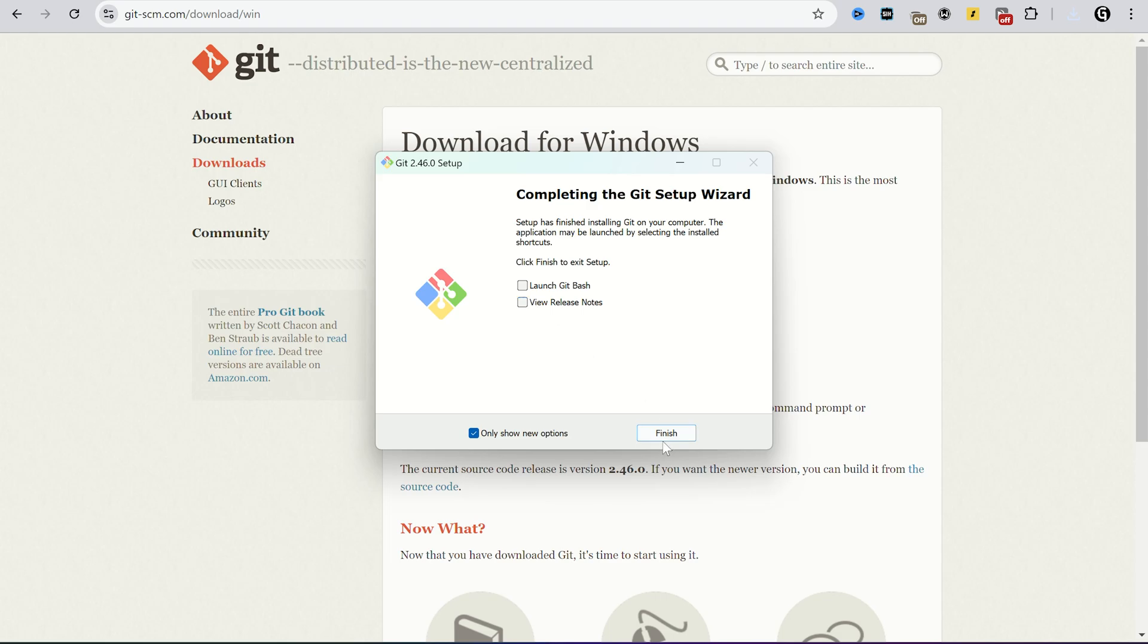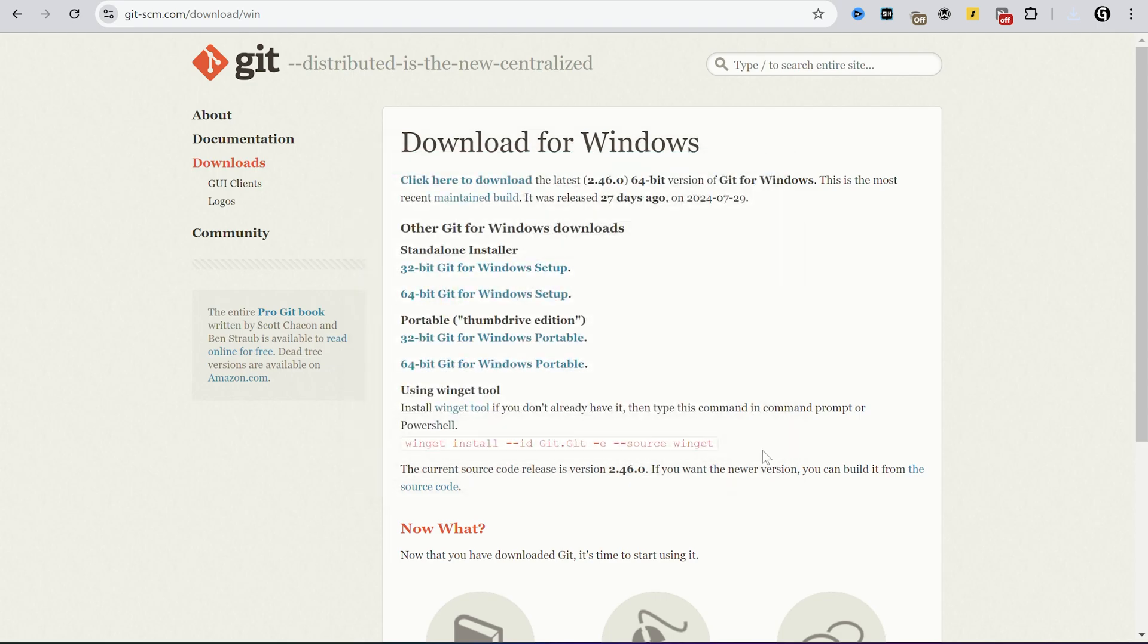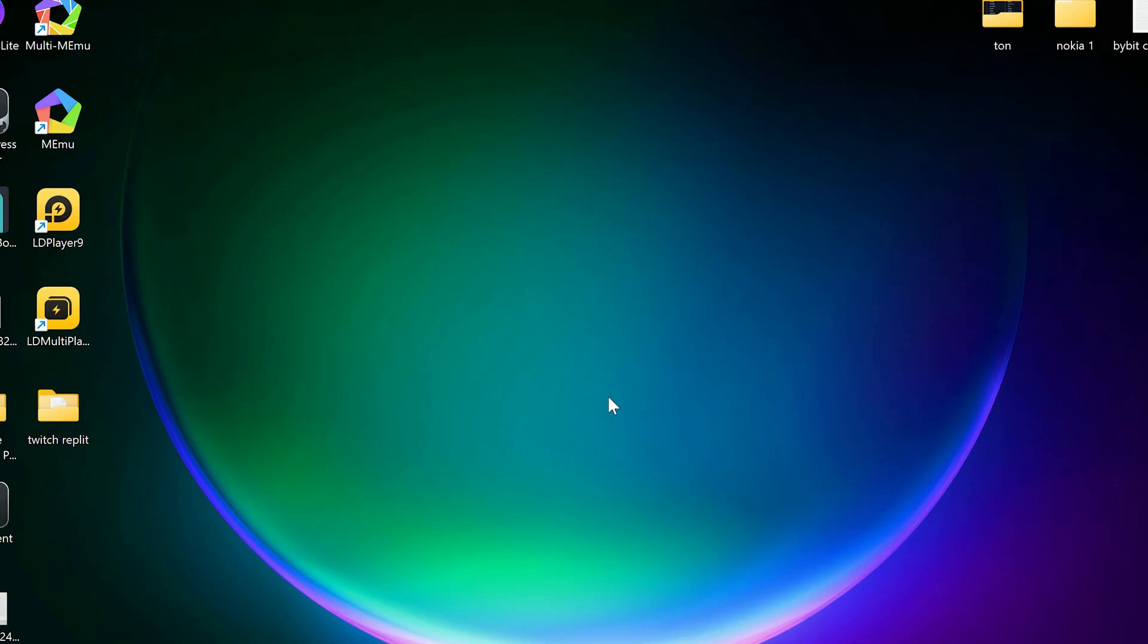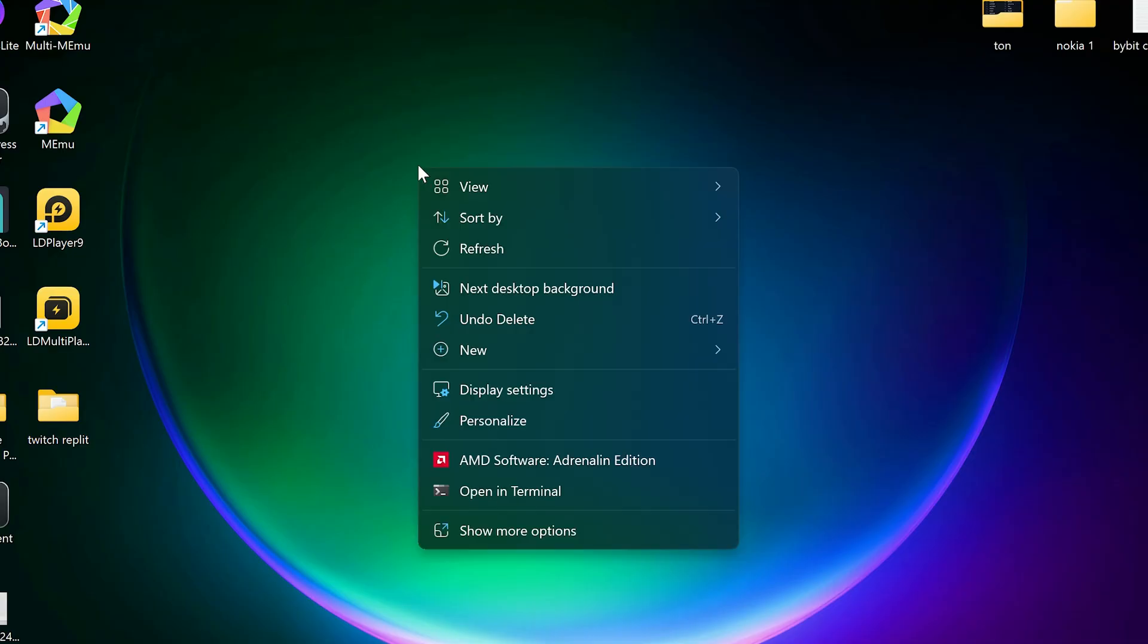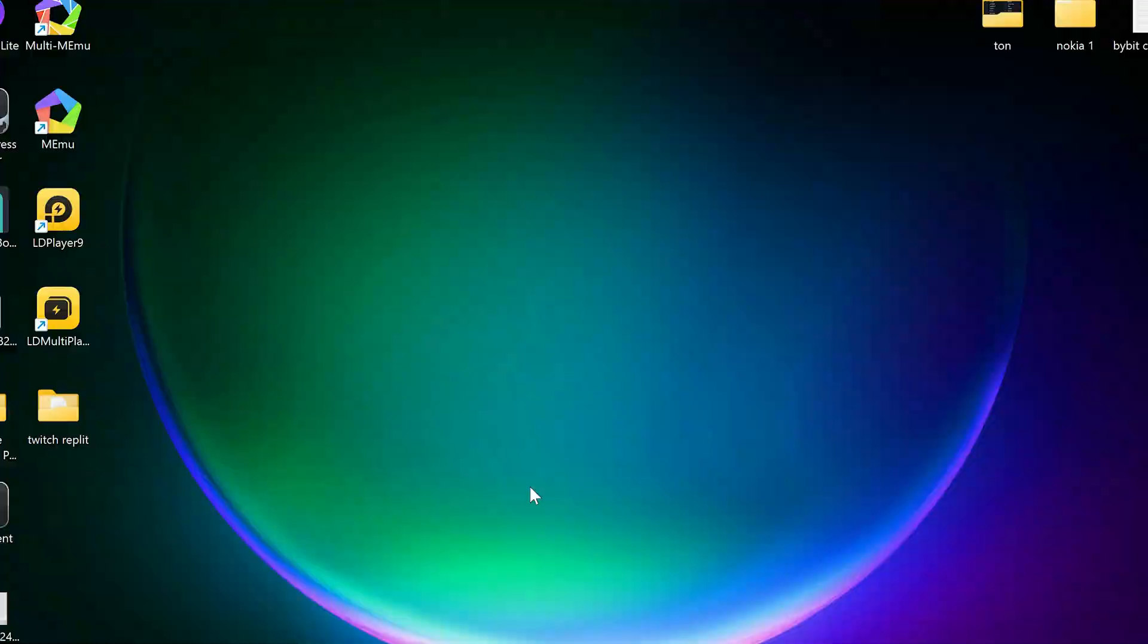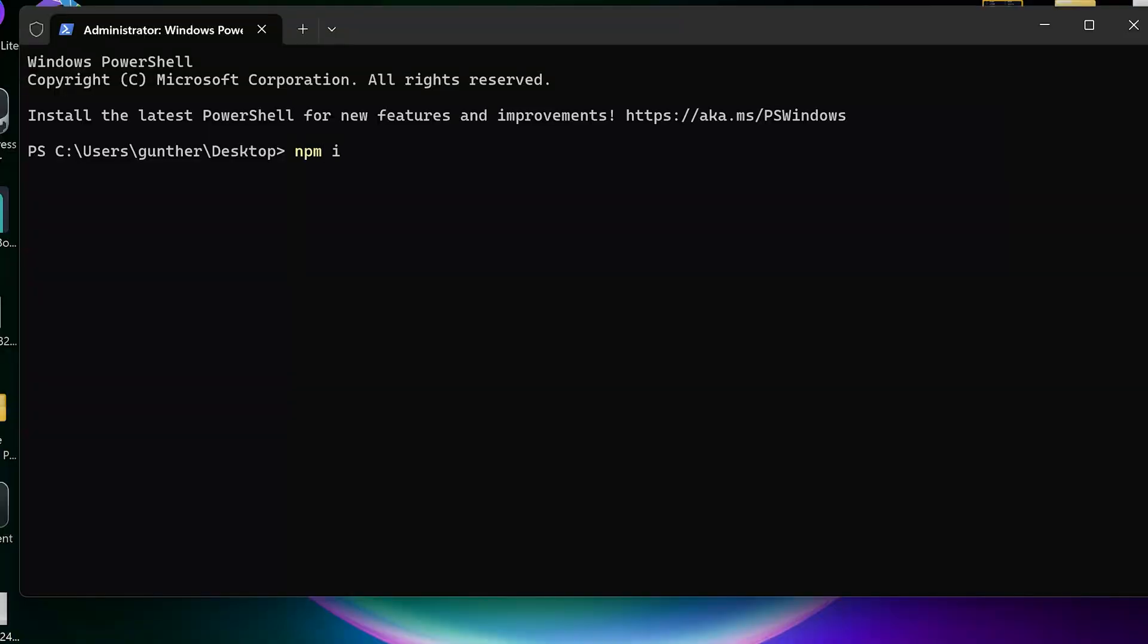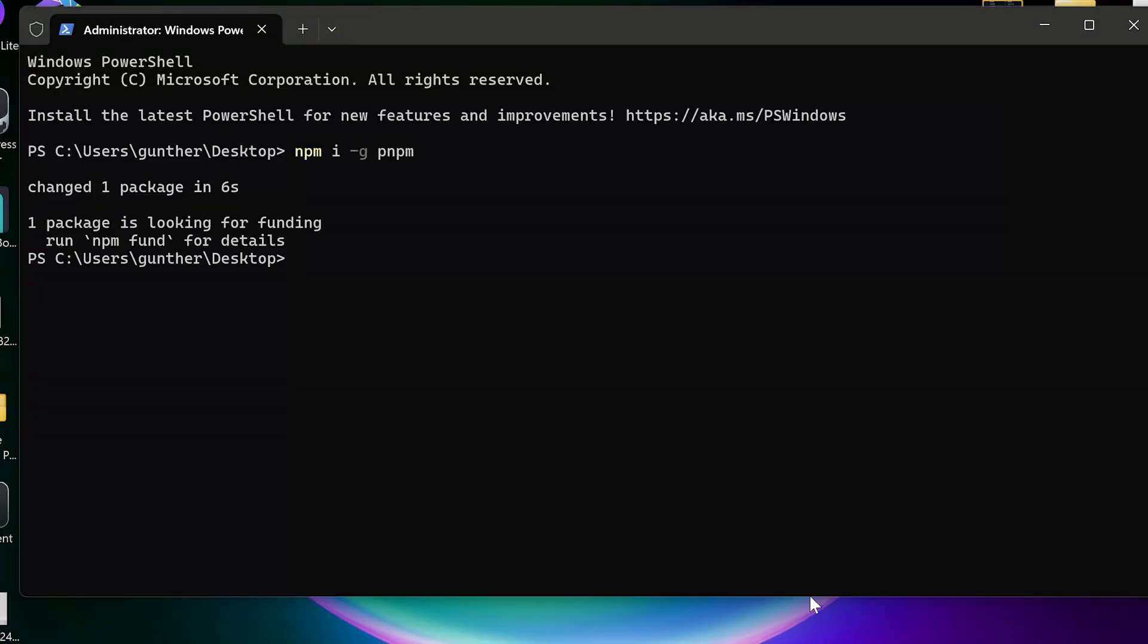Okay then open the terminal or PowerShell somewhere on your PC, for example on the desktop. And now you should install a package manager, enter here, npm install dash g pnpm.